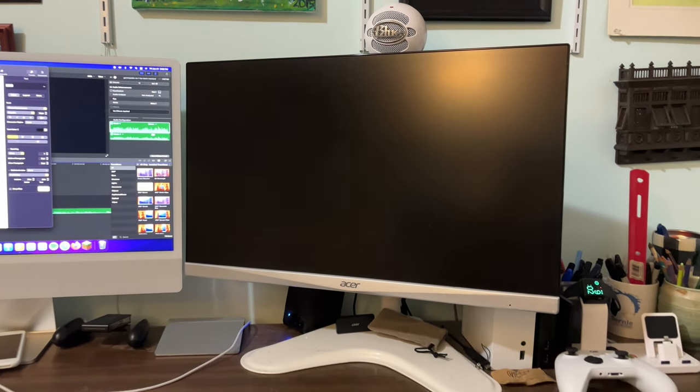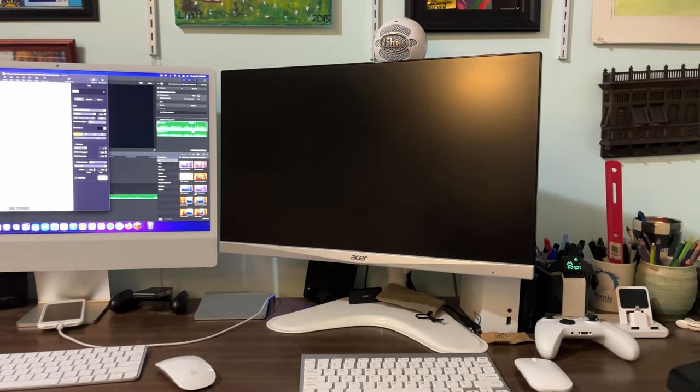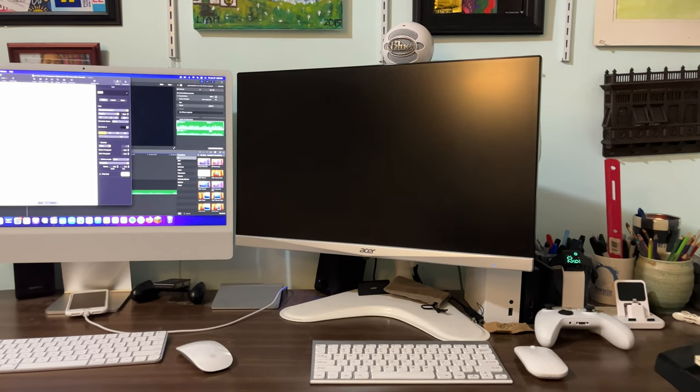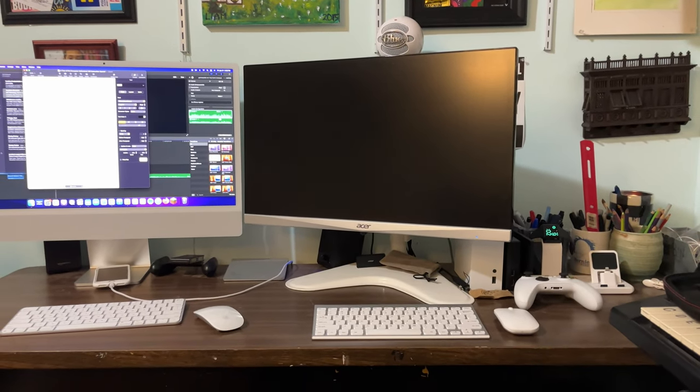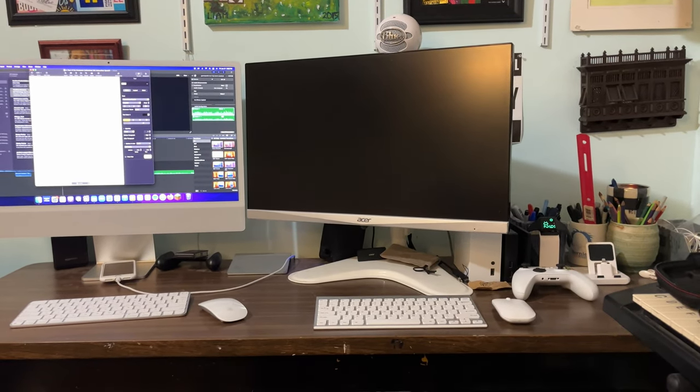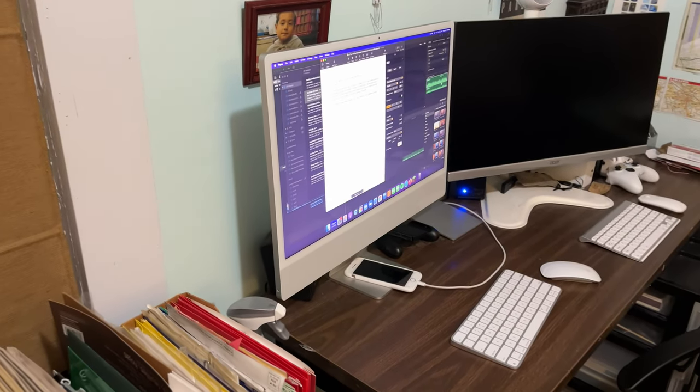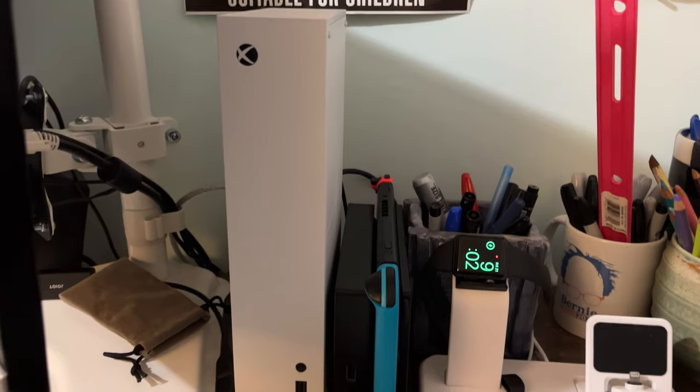Next to my iMac, I have this 25-inch Acer 1440p monitor. I use this monitor for many things. It can hook up to my iMac for a secondary display,